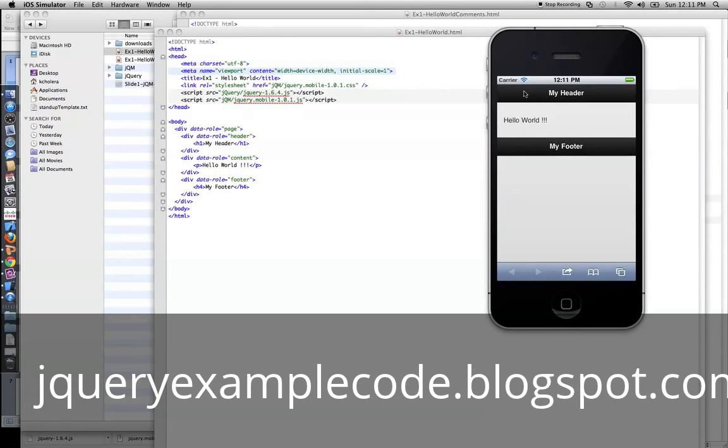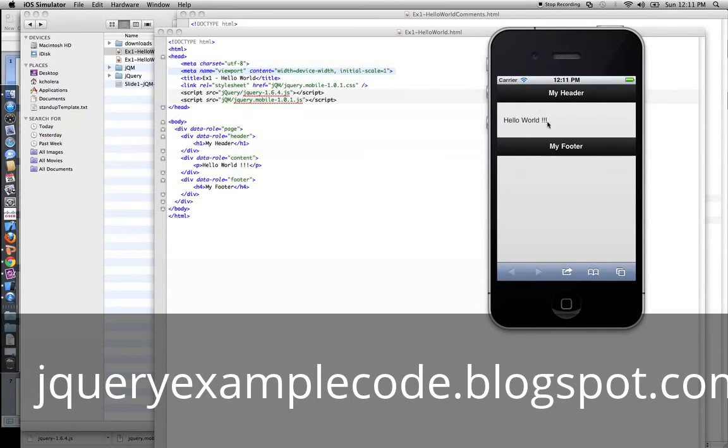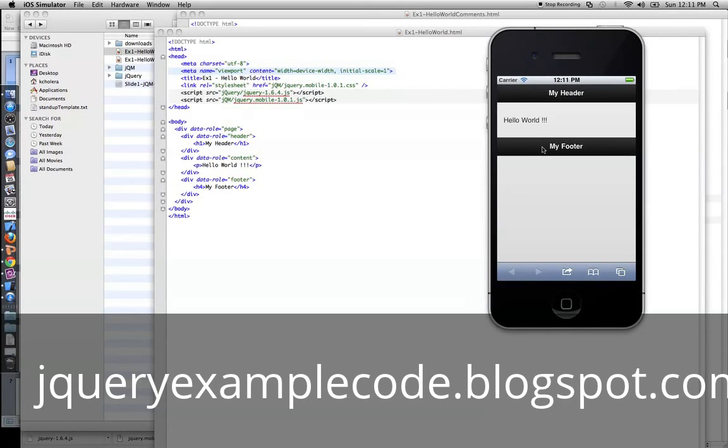So, if you see, there's this custom CSS applied to my header, to my footer. That is all because of this data role attributes that we specified. There are certain data roles like page, header, content, and footer that jQuery Mobile applies a default theme for them, and we get these really awesome fonts, really scaled well, and we also get a consistent styling.